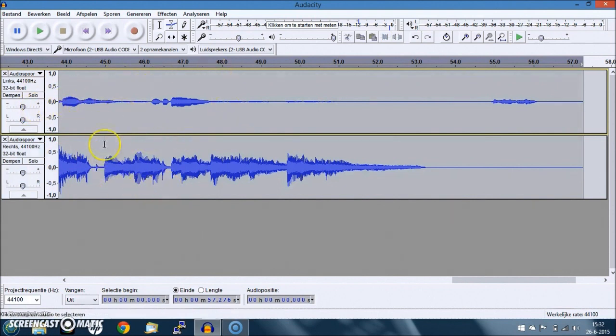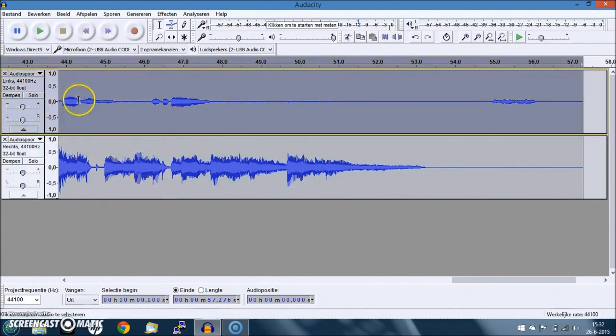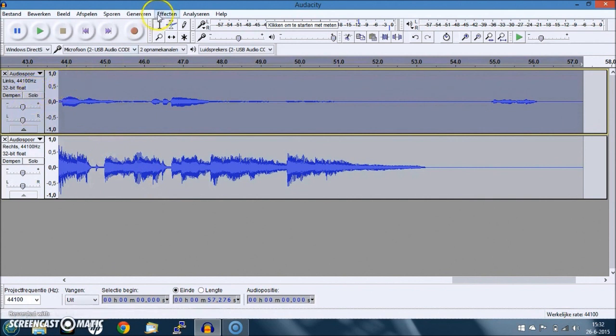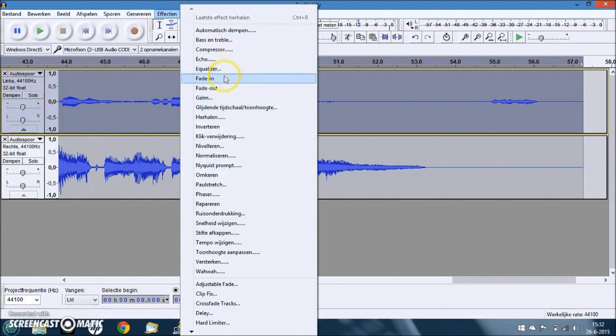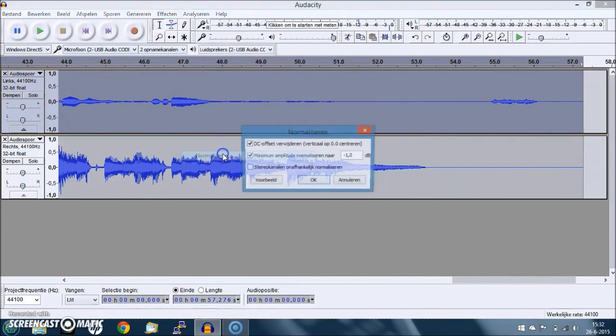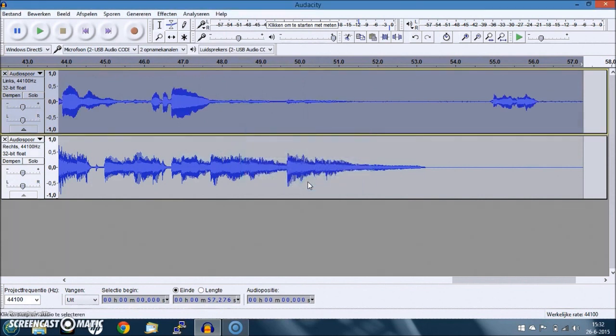We can start editing. Example - add an effect. Normalization. I'm sorry, the above one is the vocal. Okay. Well, as you can see, it normalized.